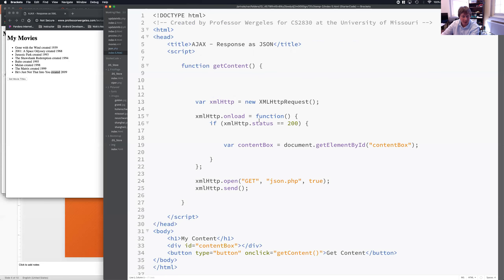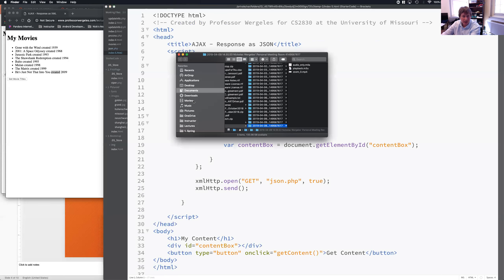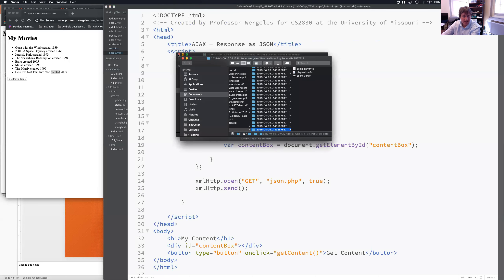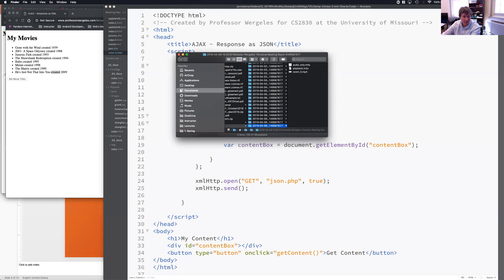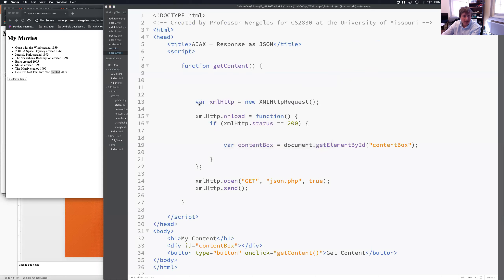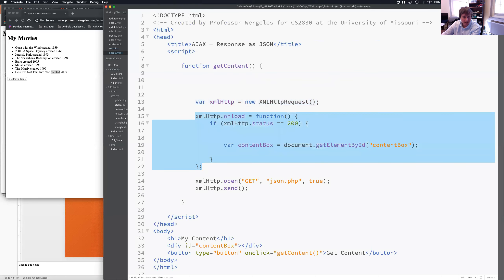So, if I open up index.html, what you're going to see is I create the JSON object, or sorry, the AJAX object. I set up what happens when I get the response. I open up the request and send it.